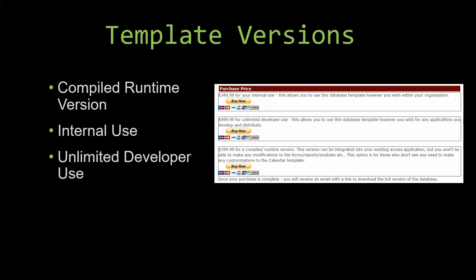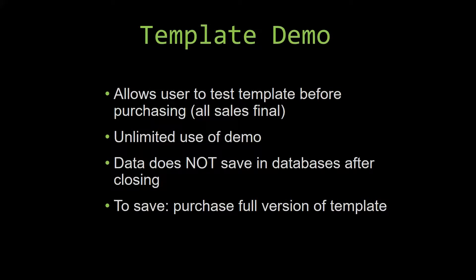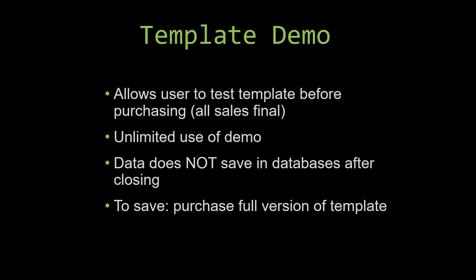In our video today, we will be working on a demo version of our database template. A demo is a simple way that you can view and try out our database templates so that you can determine if you would like to purchase it or not. This is great for customers due to the fact that all of our sales are final.